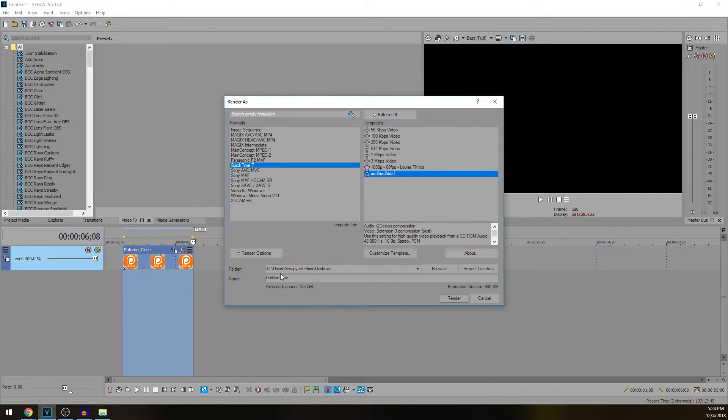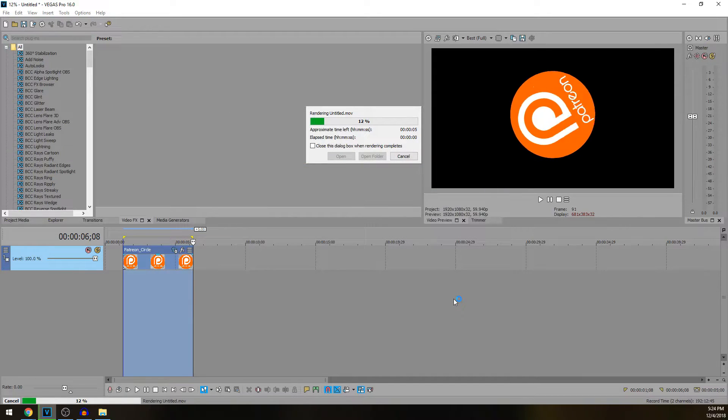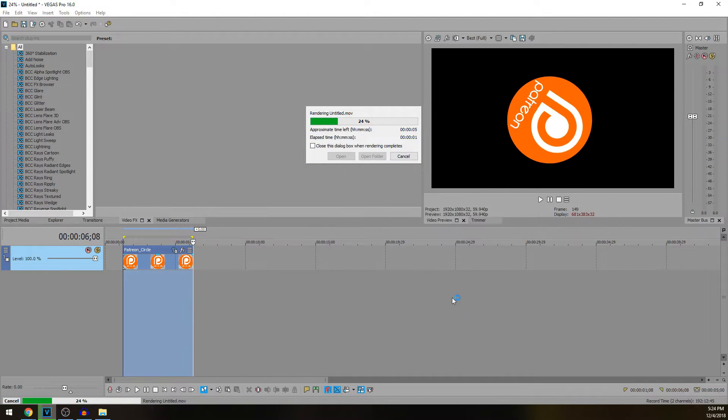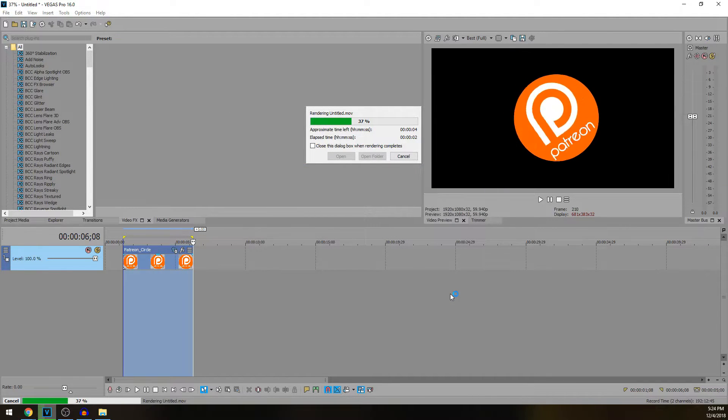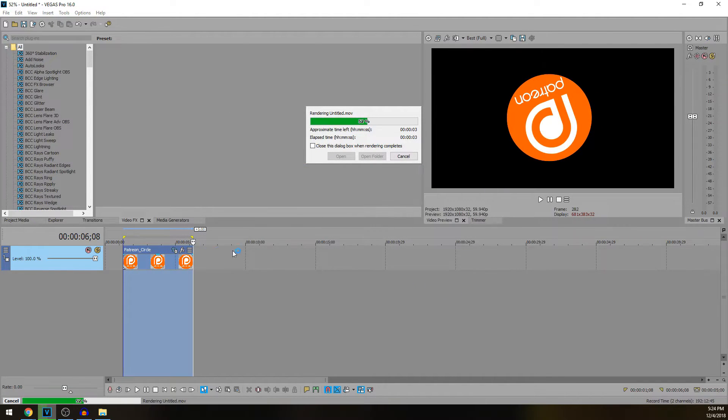We'll see it there. I'm going to name this, we'll keep it on title.mov. That's perfectly fine and hit render. Good thing about this is it doesn't actually take that long to render these kind of animations.